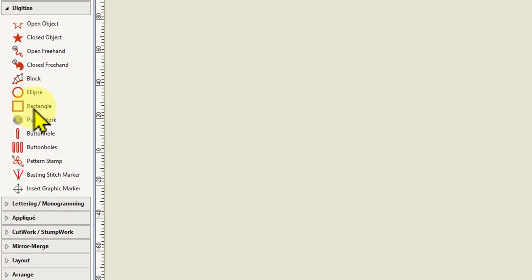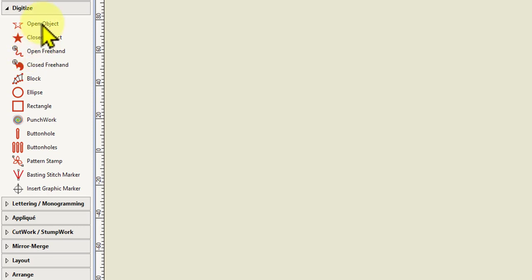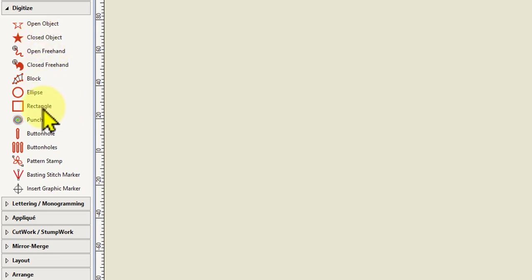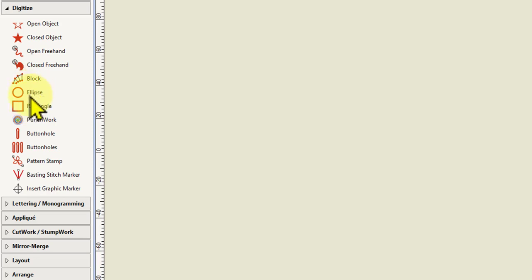The Ellipse tool and the Rectangle tool. So before we used the open object and the closed object to manually digitize objects, but you can also create a perfect circle or an oval or a square or a rectangle. I'm just going to show you how to use those two tools.